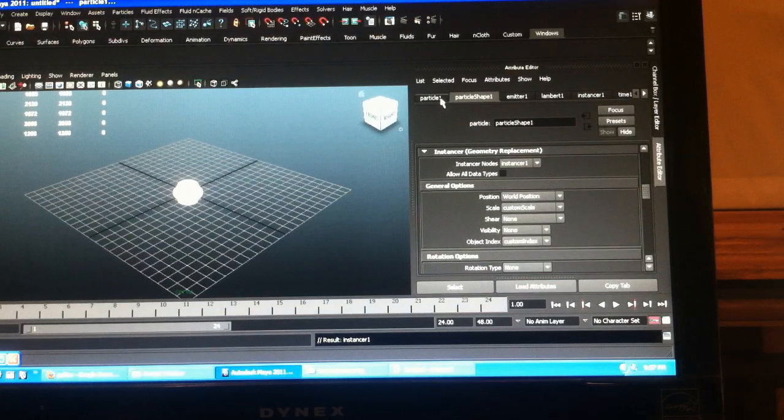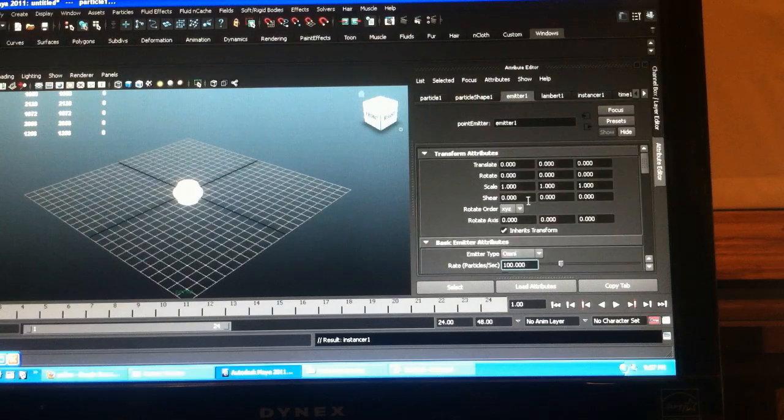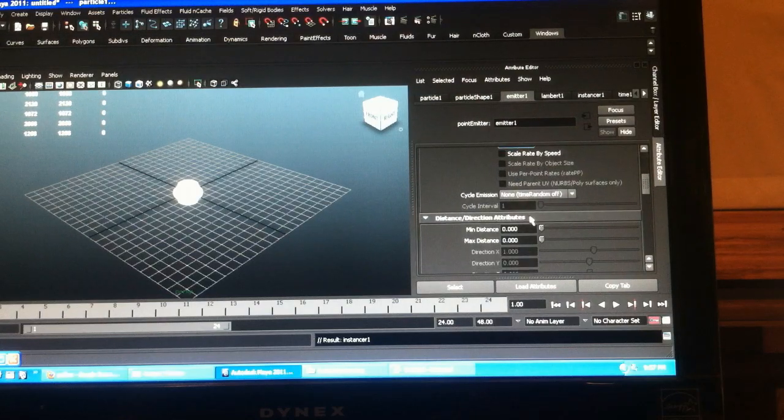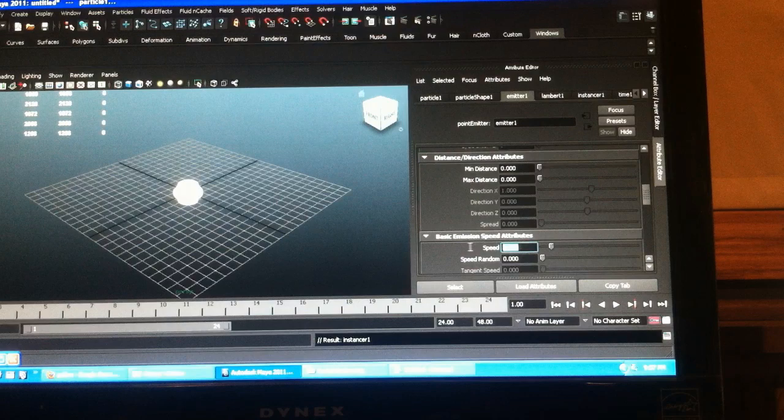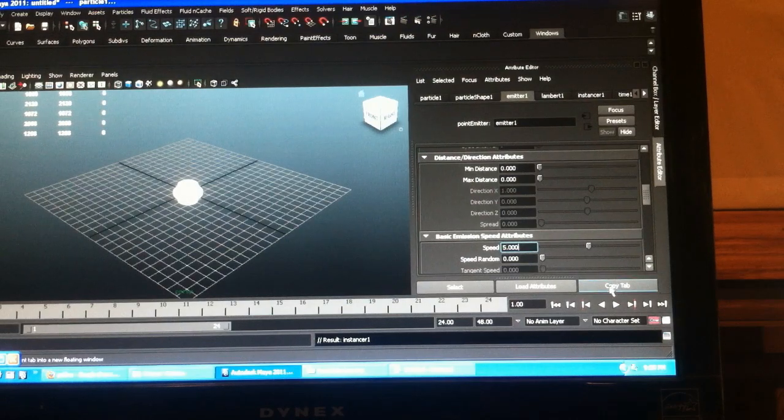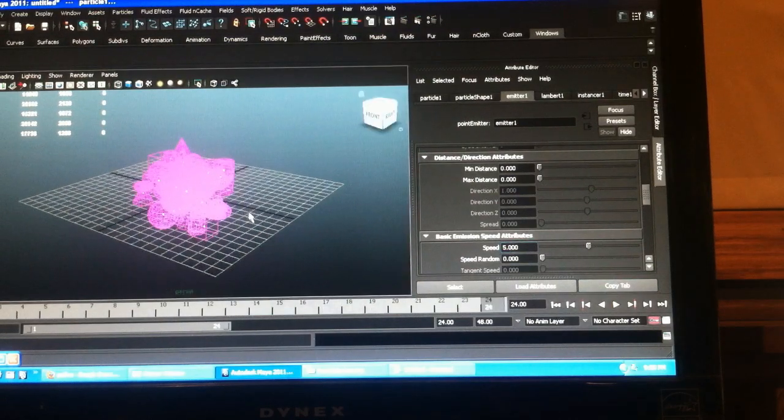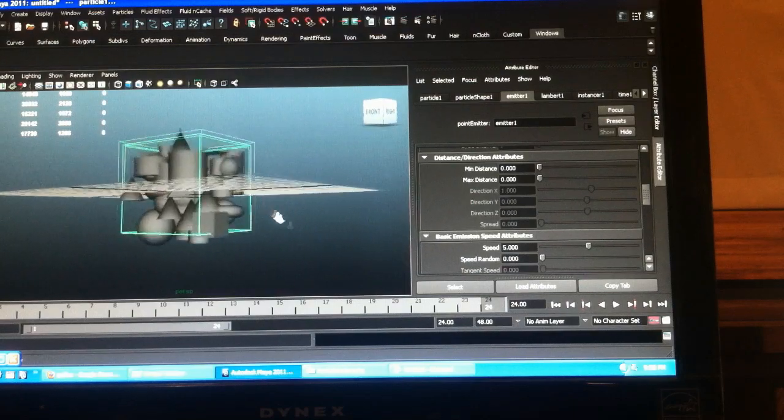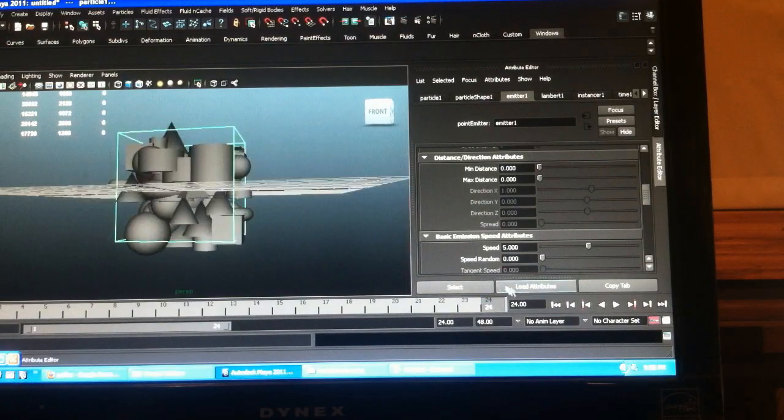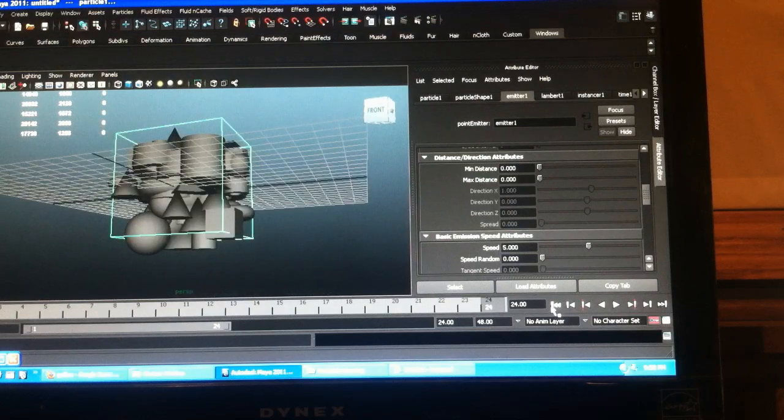I'm going to add a little speed, more speed to my emitter, so they come out better. Okay. So we got all of our stuff happening.